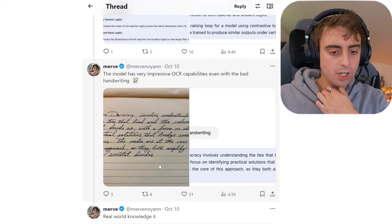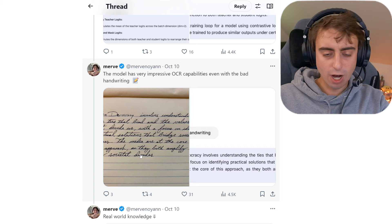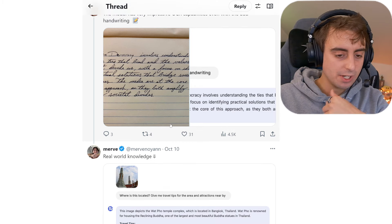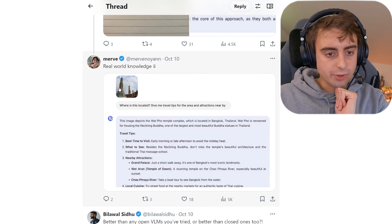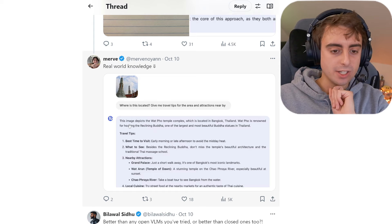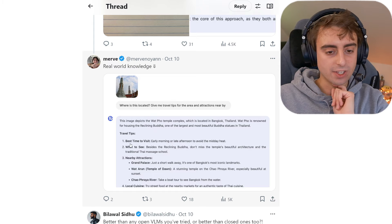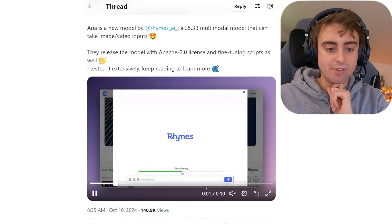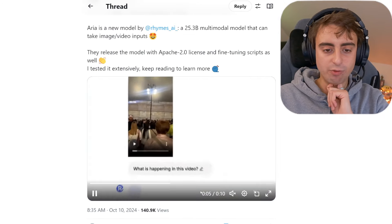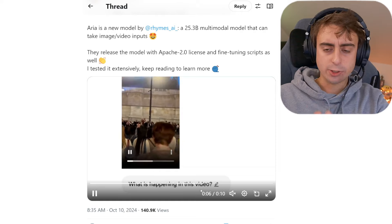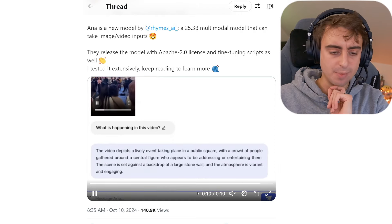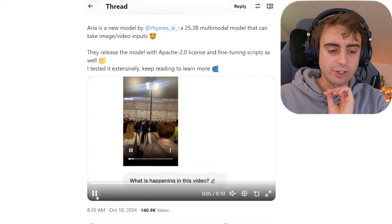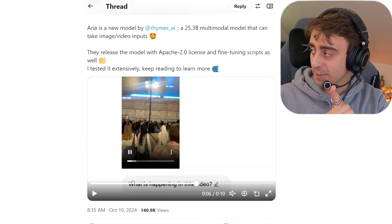It was also able to recreate some handwriting and transcribe it out as text, which is pretty impressive — although ChatGPT can do stuff like that too. It demonstrated decent real world knowledge: given a photo of a specific landmark, it was able to identify that landmark and give some information about it. I'm really interested in the video uploading capabilities, so I think I might do a full video just testing those out. If that's something you're interested in seeing, please let me know — I will be reading comments.